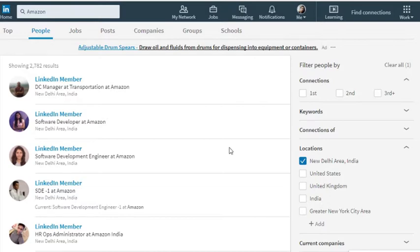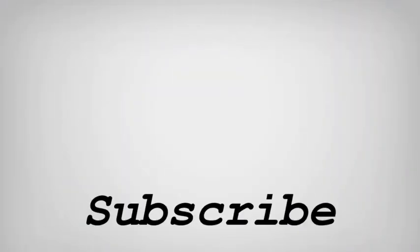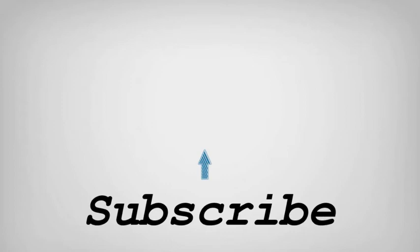So friends, this is how you can set people search alerts on LinkedIn. If you like this video, do remember to hit the like button below and subscribe to our channel for more such interesting tips and tricks. Bye for now.